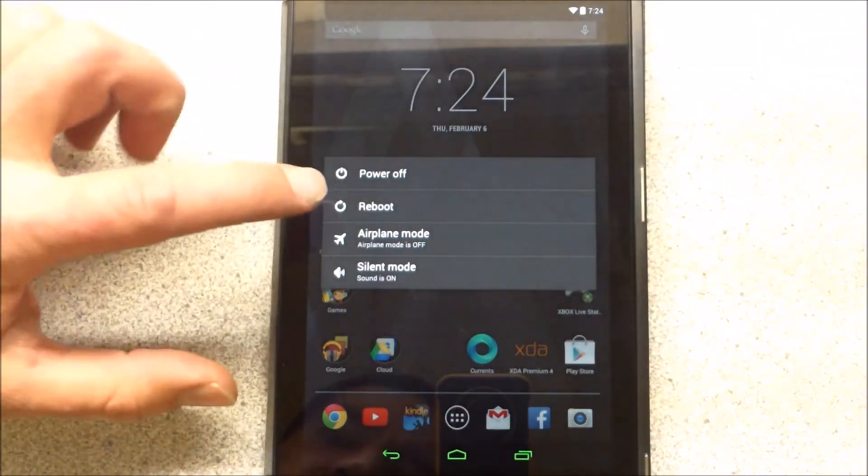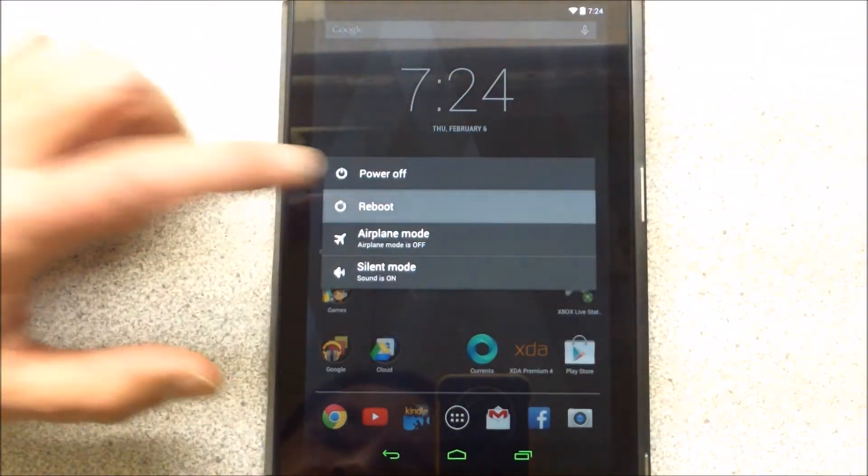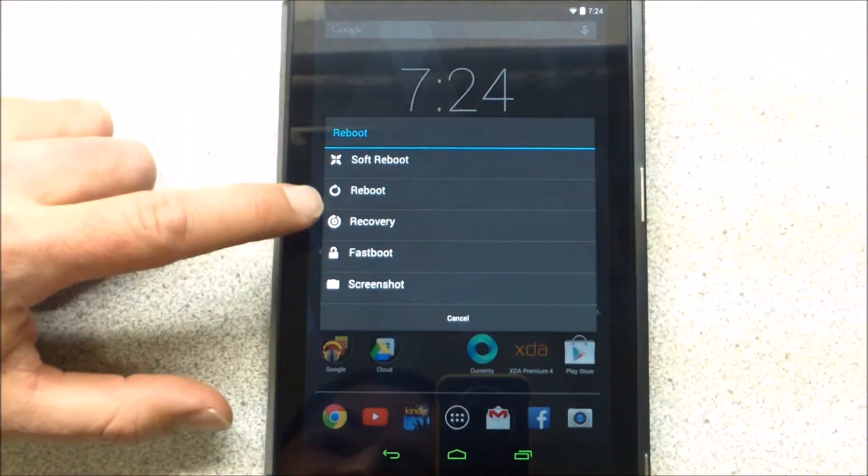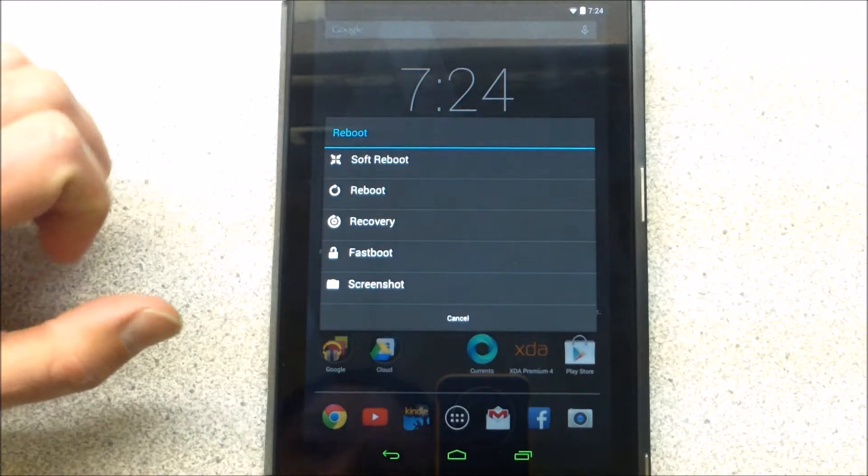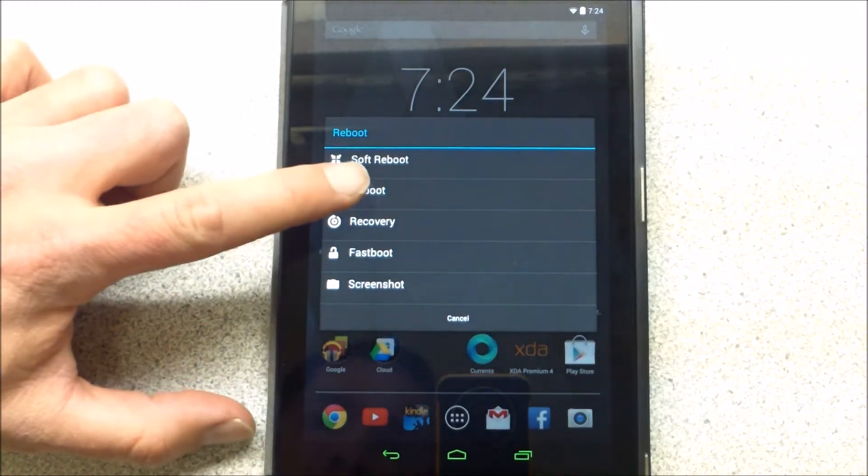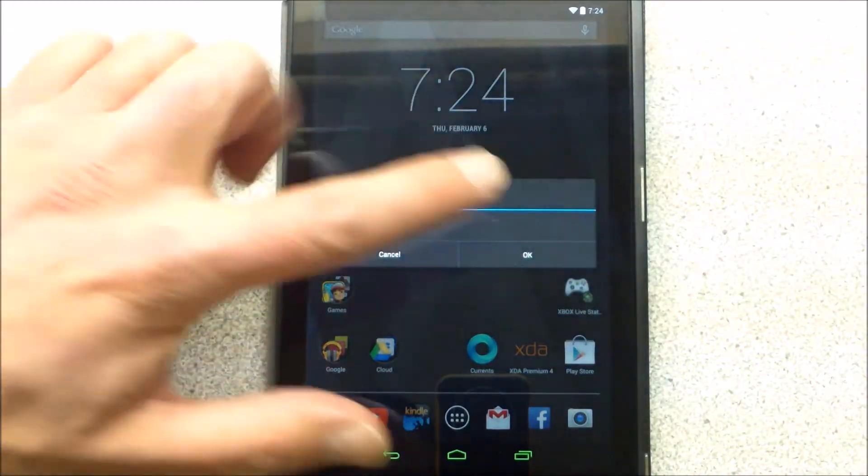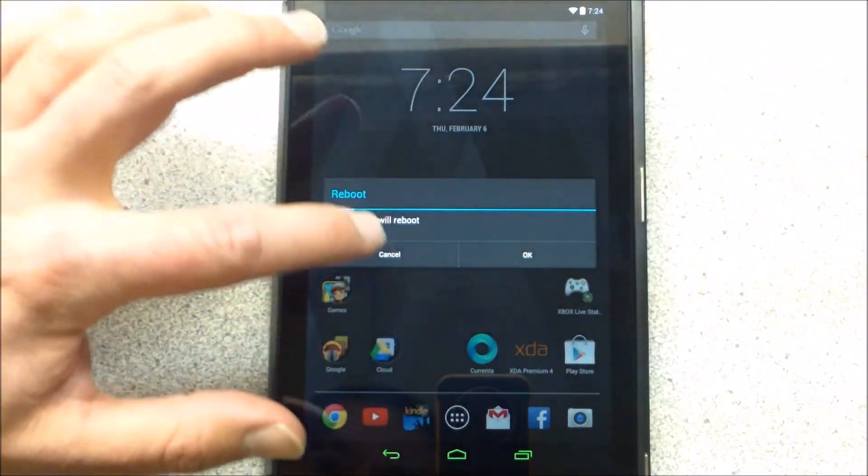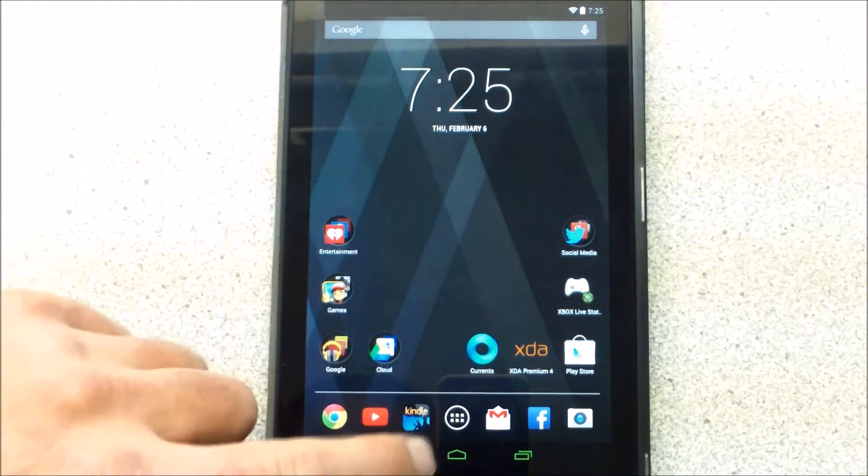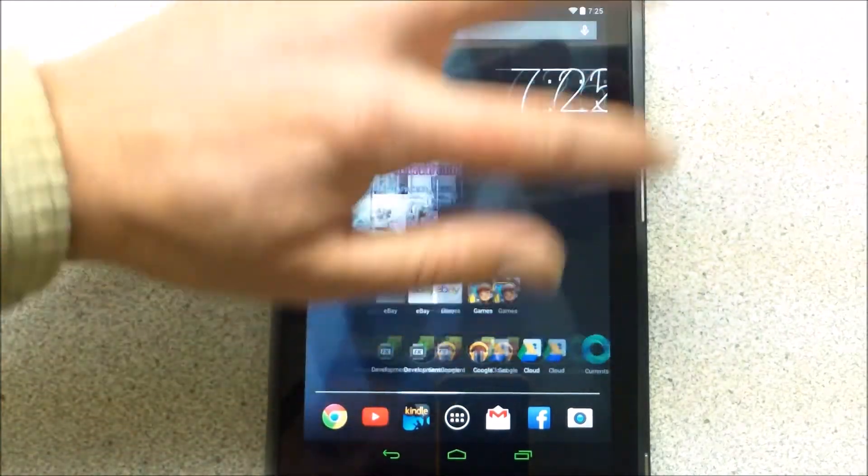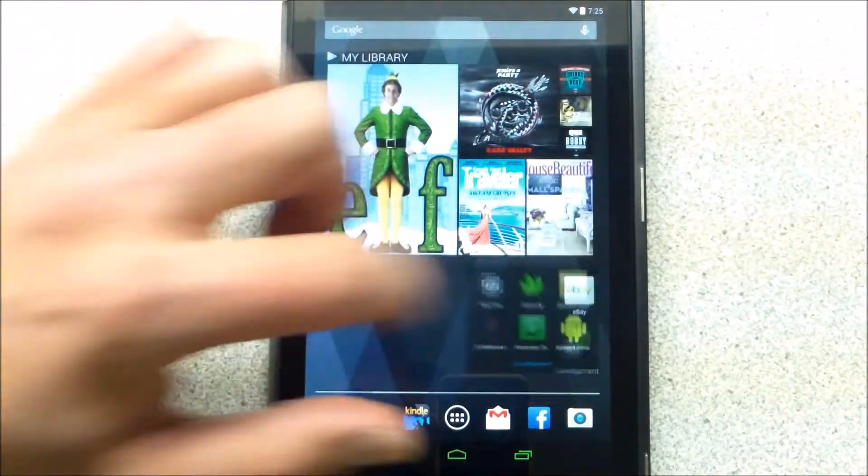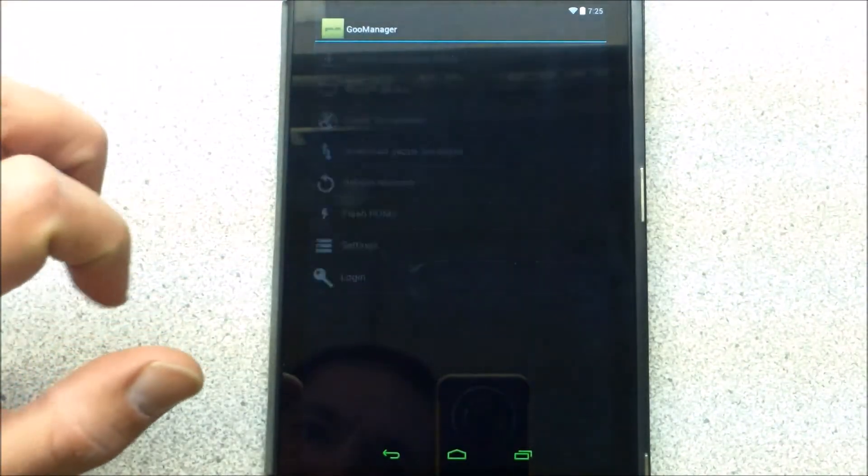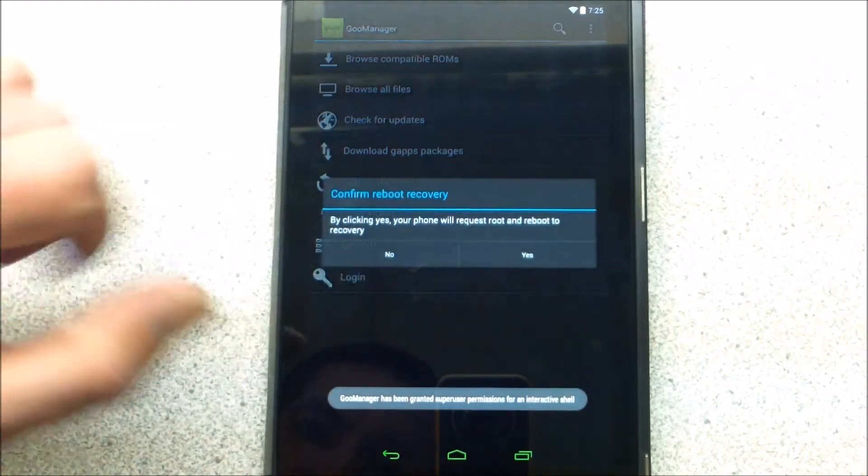So we're going to go ahead and reboot the whole system. Actually, we're not going to do that. I'm going to go over to Commander. Reboot to recovery. Yes.